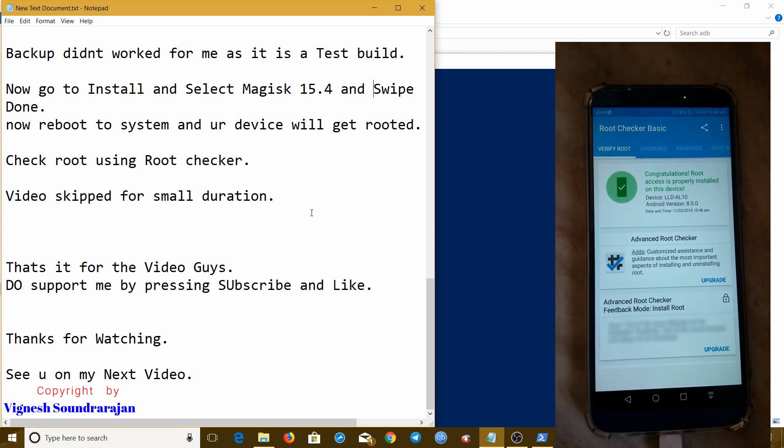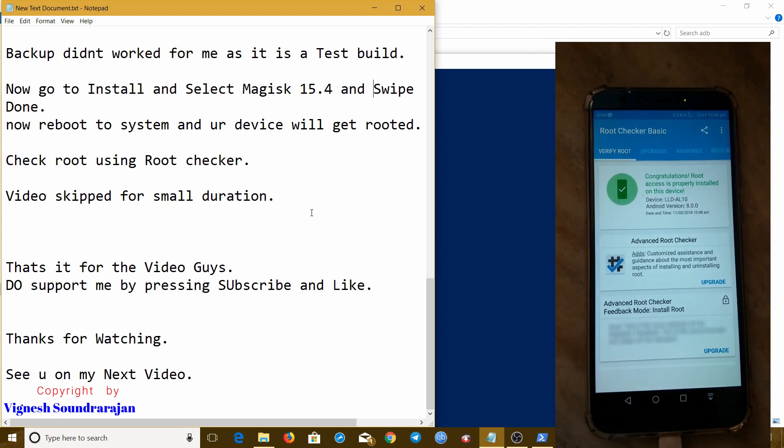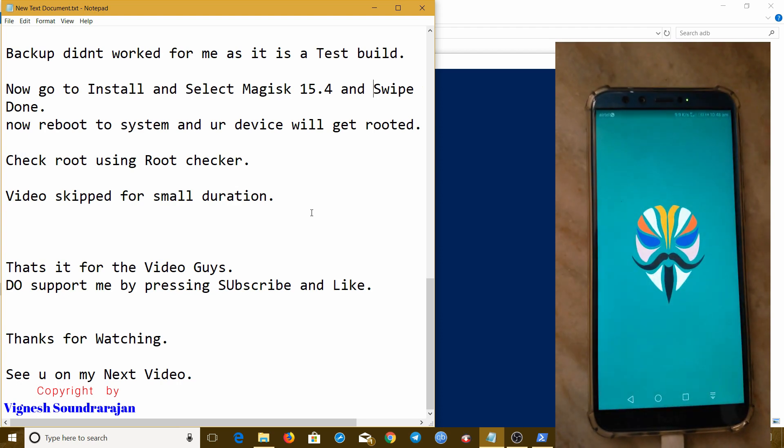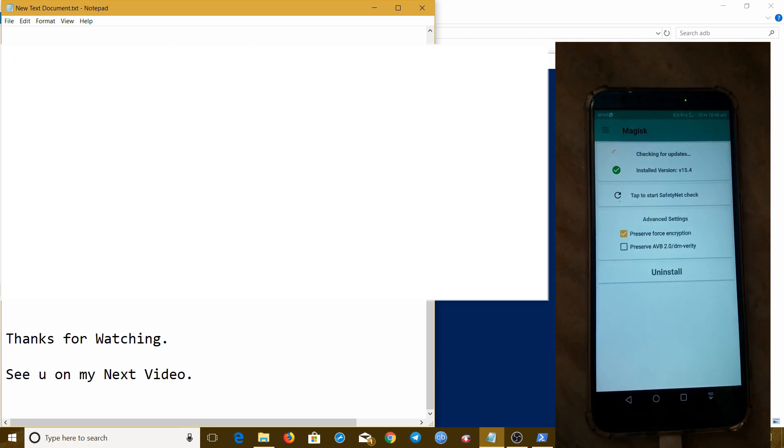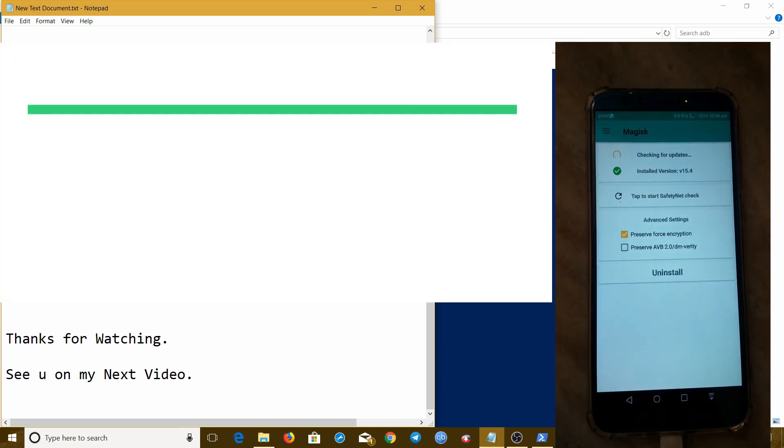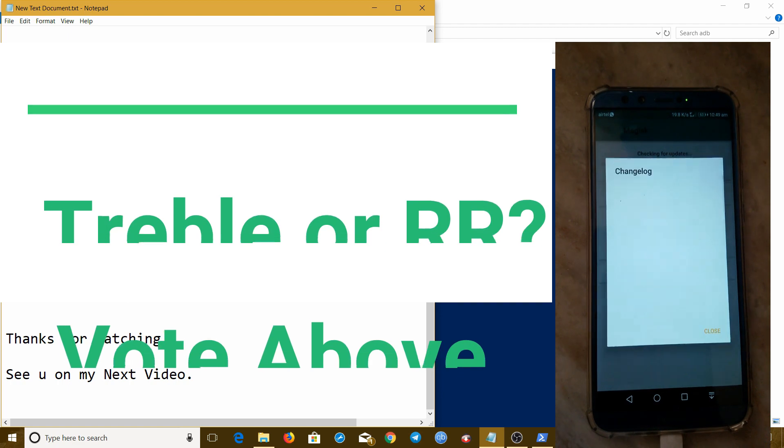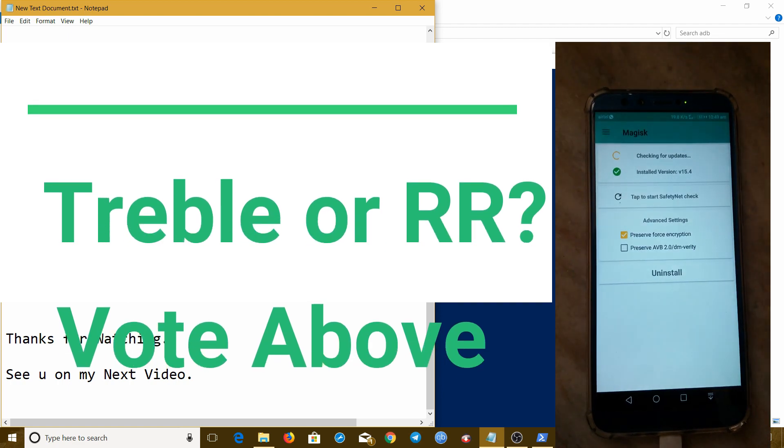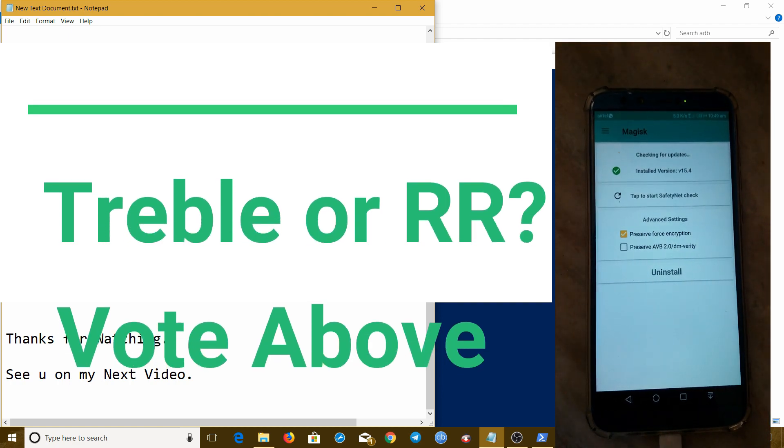That's it for the video guys, do support me by pressing subscribe and like button. Thanks for watching, see you in my next video on Navy 8 Treble or Resurrection Remix ROM for Honor 9 Lite. Thanks for watching, bye.